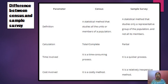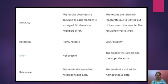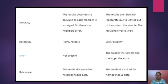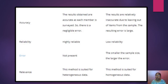On the basis of accuracy: in census we consider all units of that population so we get the most accurate data, with negligible error. In sample survey we get less accurate data because we do not study each and every unit. The results are relatively inaccurate — due to leaving out items from the sample, the resulting error is large, and there are chances of getting less accurate data.